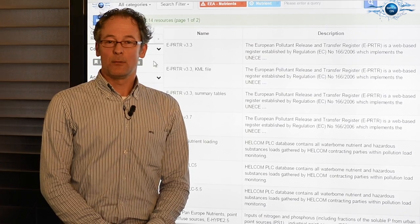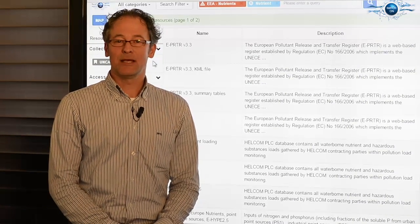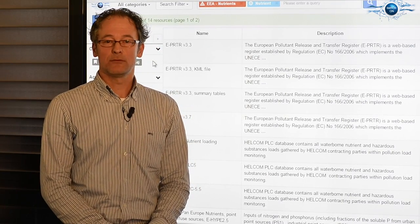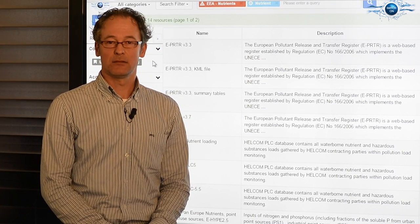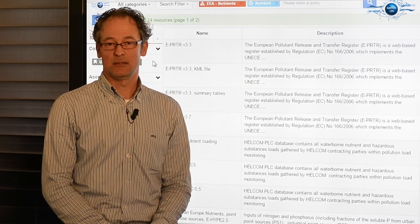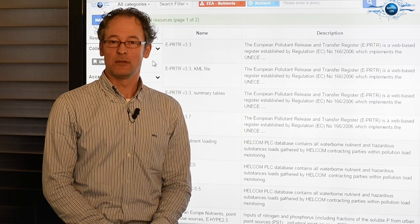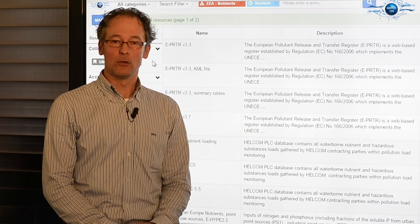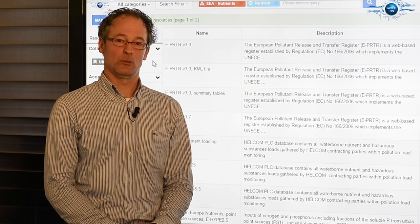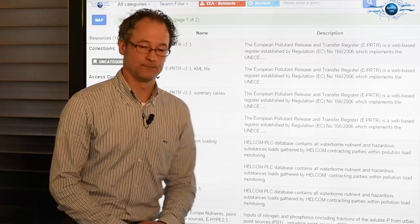If you click on the map, you get an impression of the spatial extent of each dataset. And if the dataset contains point data, all locations will be visible.